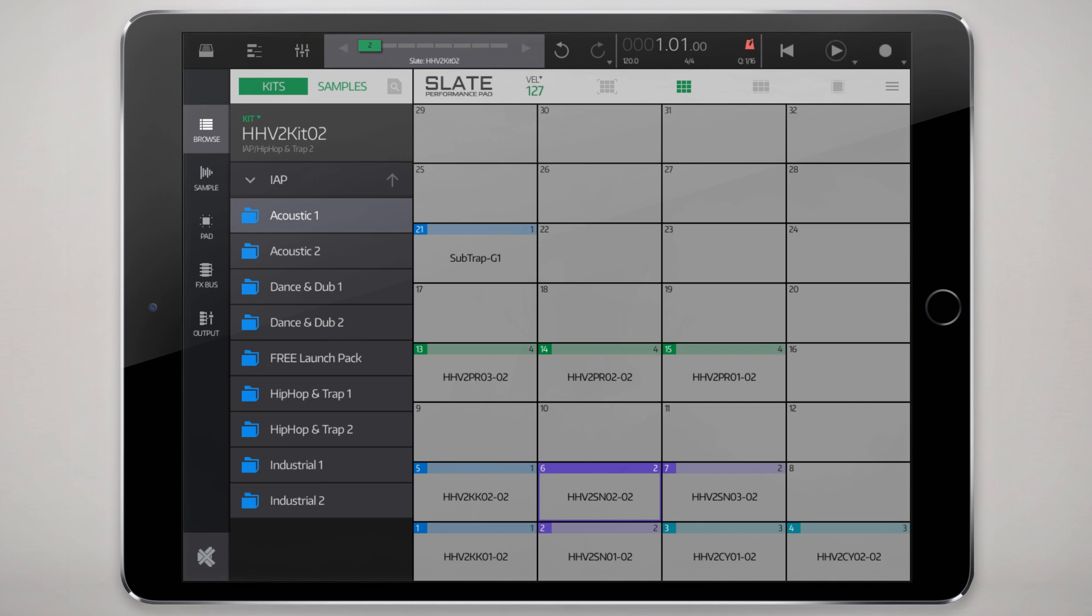I should quickly say in this video we're not going to look too deeply into sampling, recording and importing our own samples. I know a lot of you have been asking about that, but that should be its own set of videos.